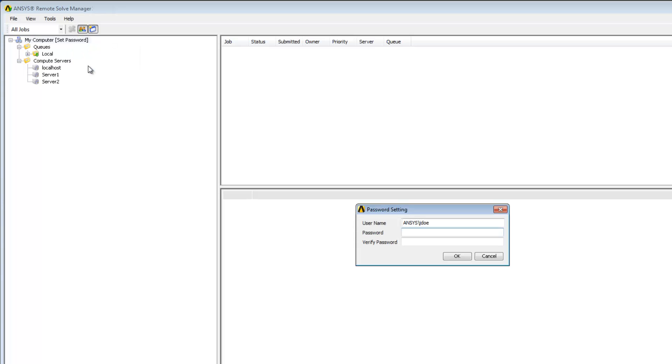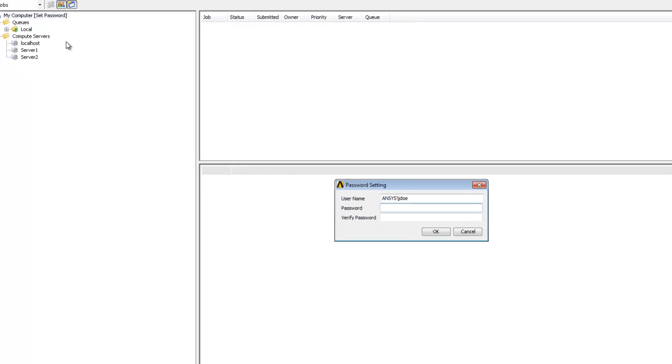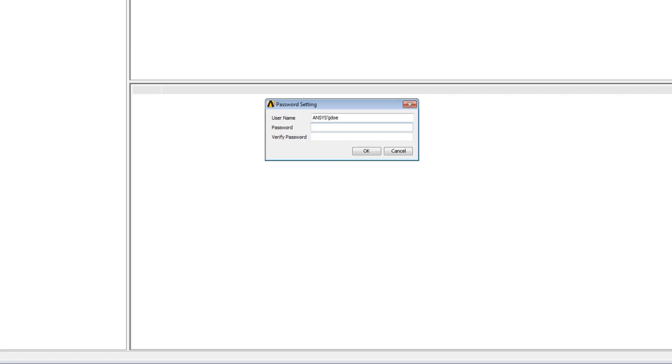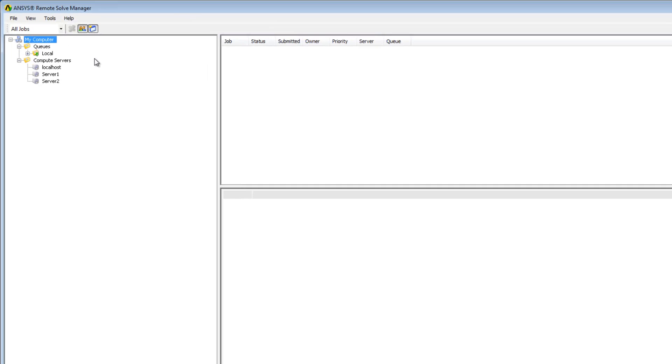The username field is already filled in with the domain and username that I used to log into the operating system of the client machine. I just need to enter the corresponding password for this account and then verify it. When I click OK a new primary account is created. To check this I'll right-click the node again and select accounts.